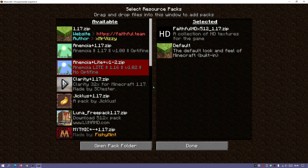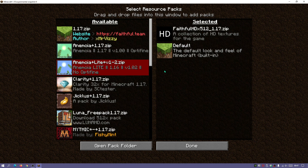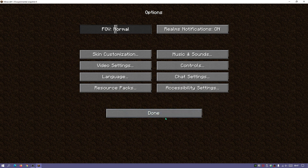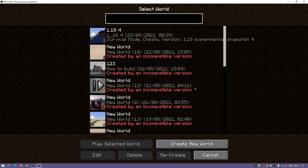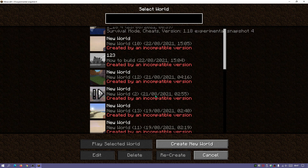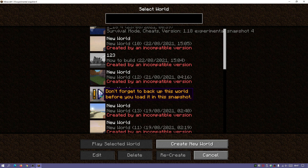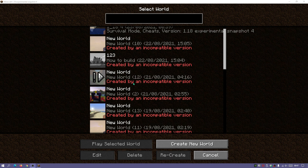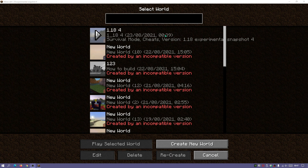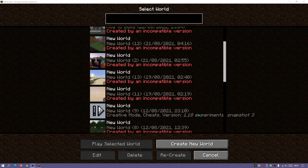You can go to Options and select a resource pack. If you don't have any downloaded, you can go to CurseForge.com or another website and download one. Going into Single Player, you'll notice other worlds were created for the current release 1.17.1 — if you try to open those it will say 'created by an incompatible version'.